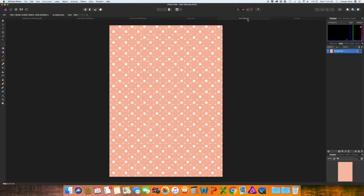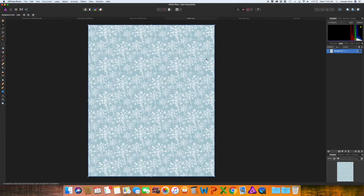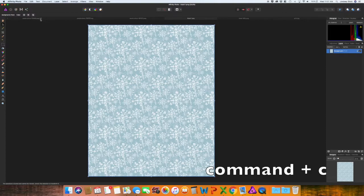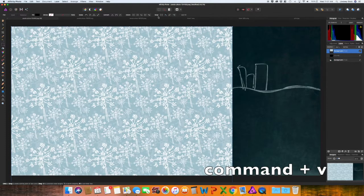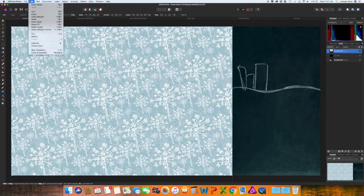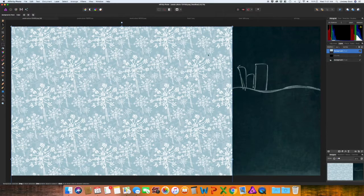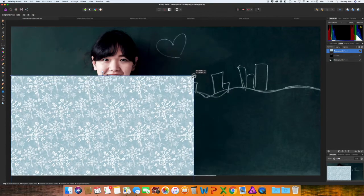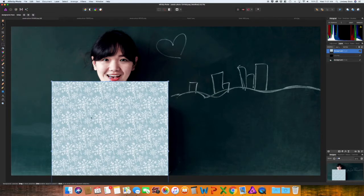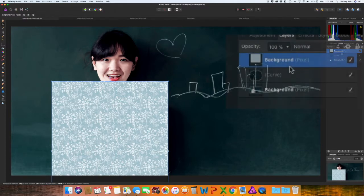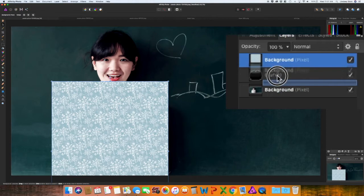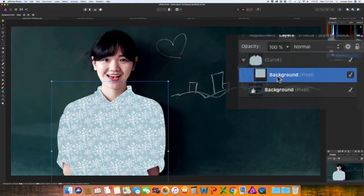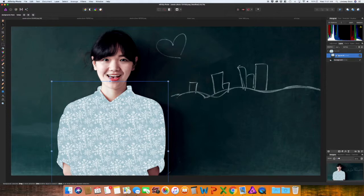I'm going to grab the design that I would like for this. So with it selected command C to copy go back to your document command paste. You could also have gone up to edit, copy, and then edit, paste. I'm going to scale this down. Okay so now it is the size that I would like. And just like an affinity designer I'm going over to the layers panel and I am dropping this below. You'll see it has filled the shape that we created with the pen tool.